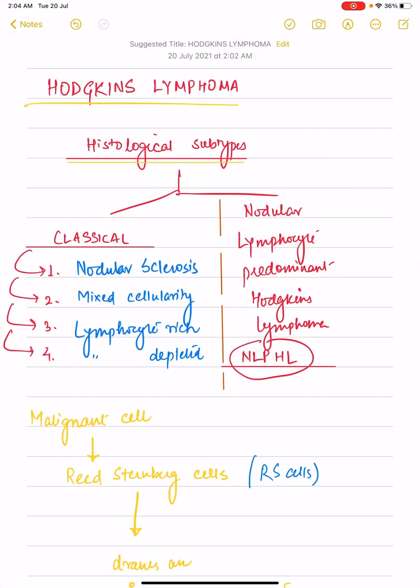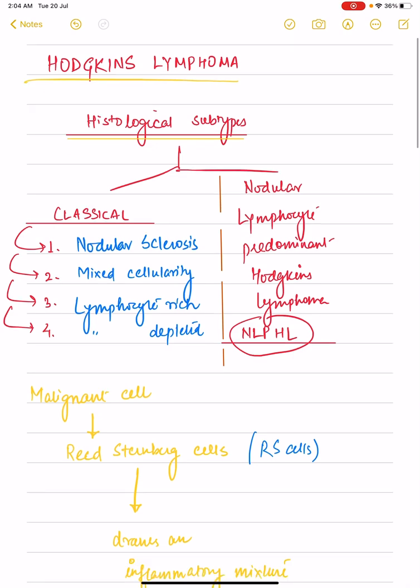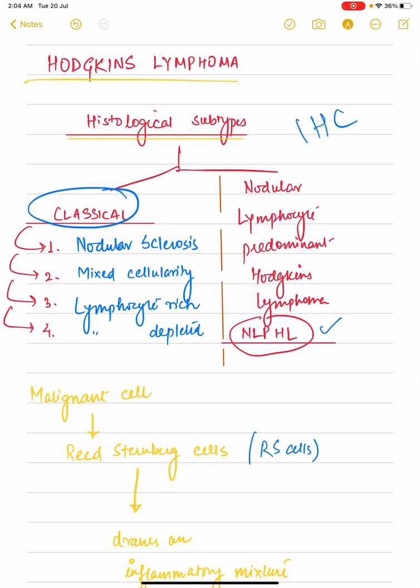In this video we will be discussing the various histological subtypes of Hodgkin's lymphoma. Hodgkin's lymphoma has traditionally been described into two major histological subtypes: the first is classical Hodgkin's lymphoma and the second is nodular lymphocyte predominant Hodgkin's lymphoma. These two subtypes are different IHC-wise as well.